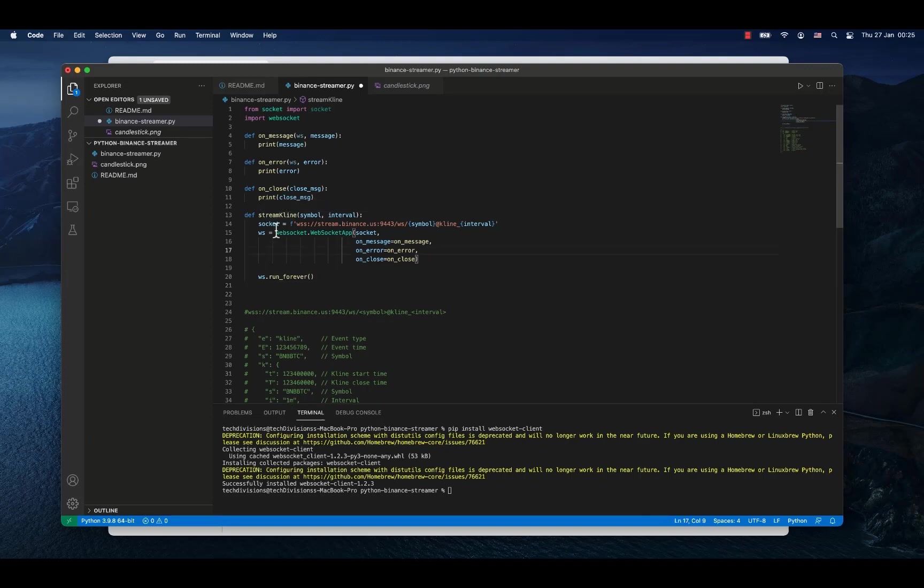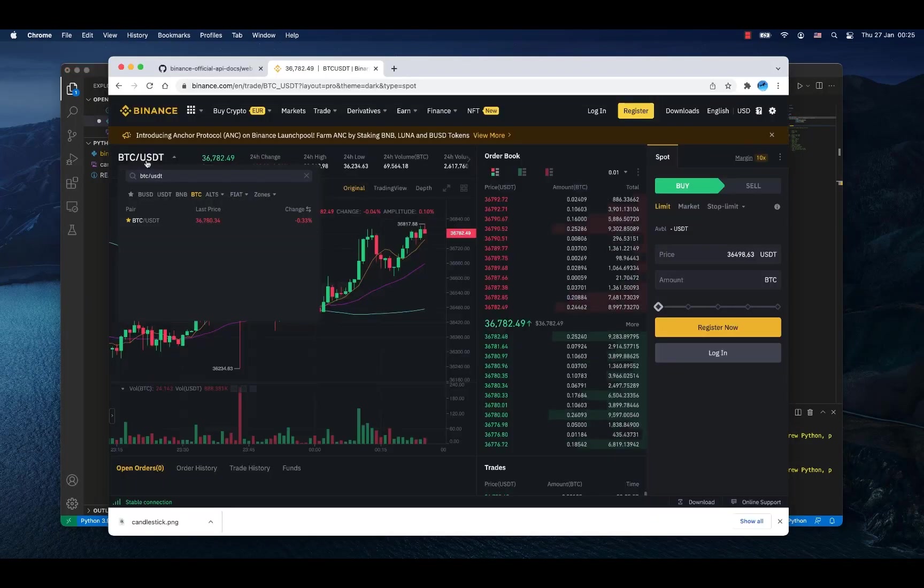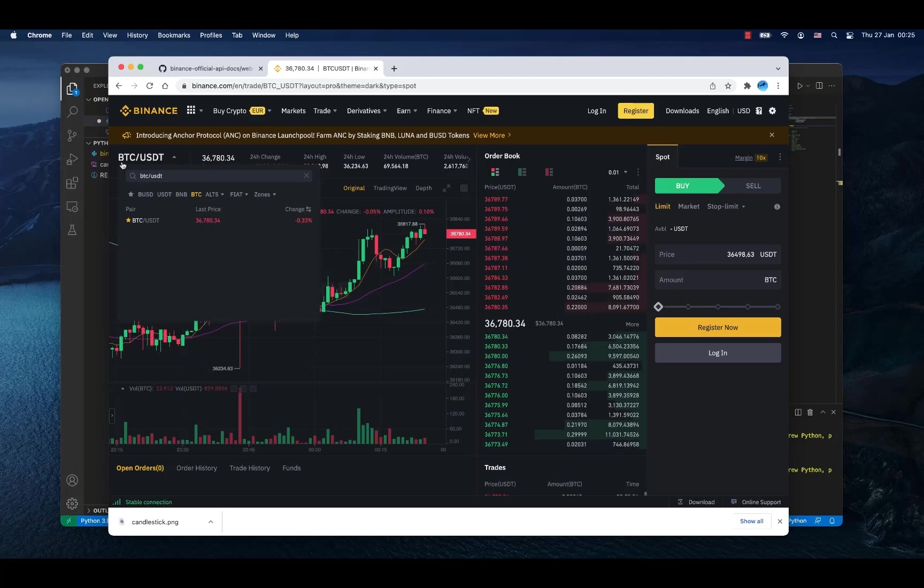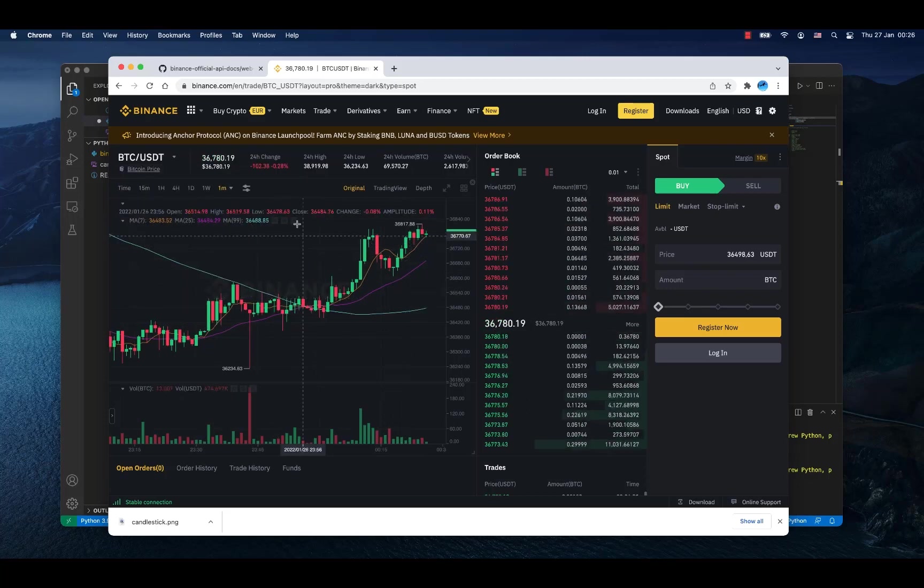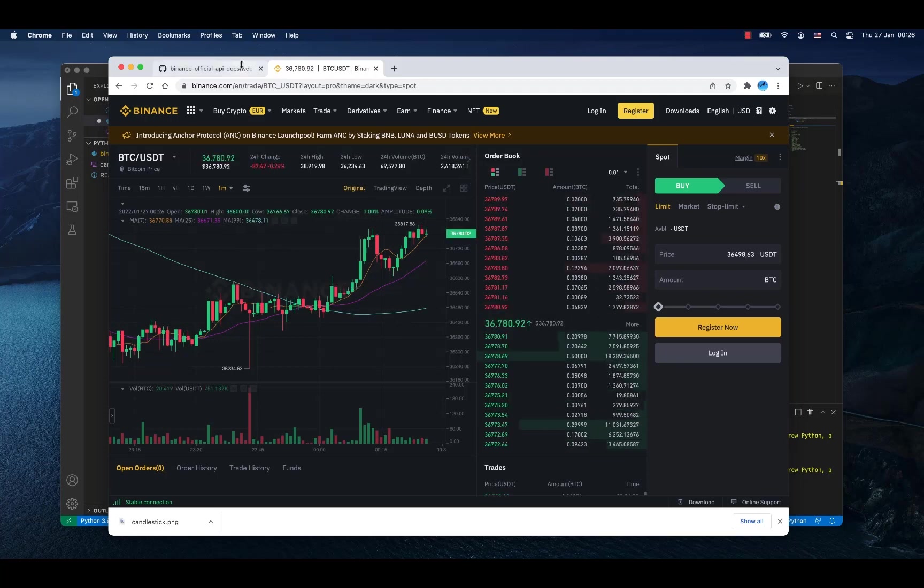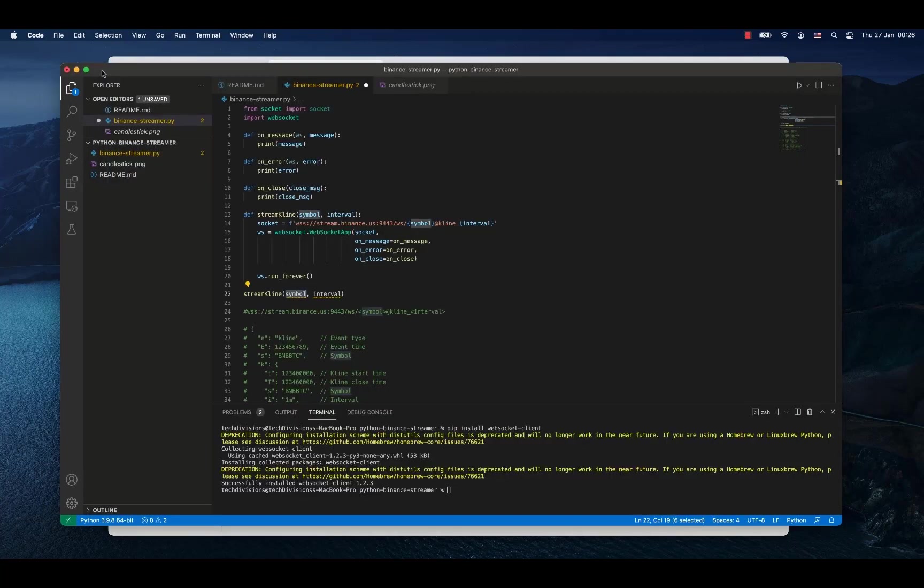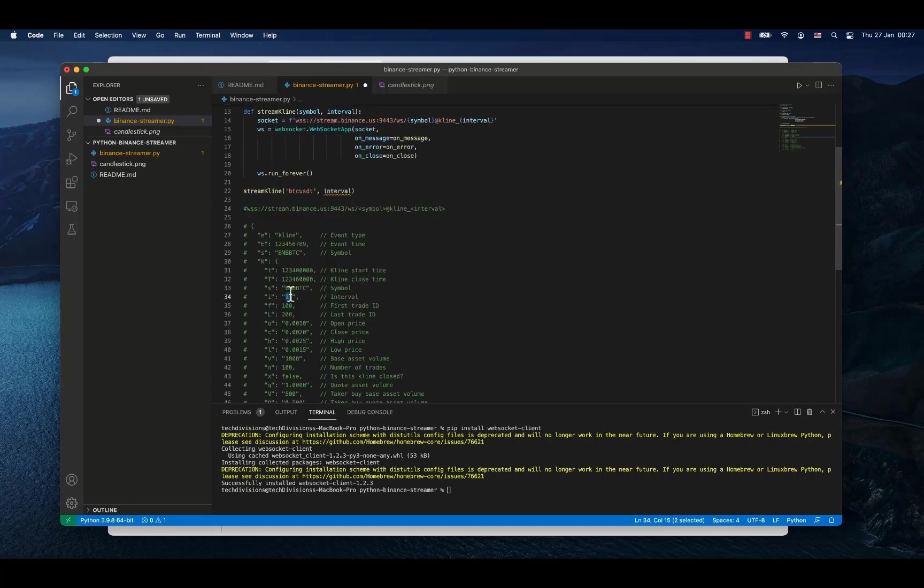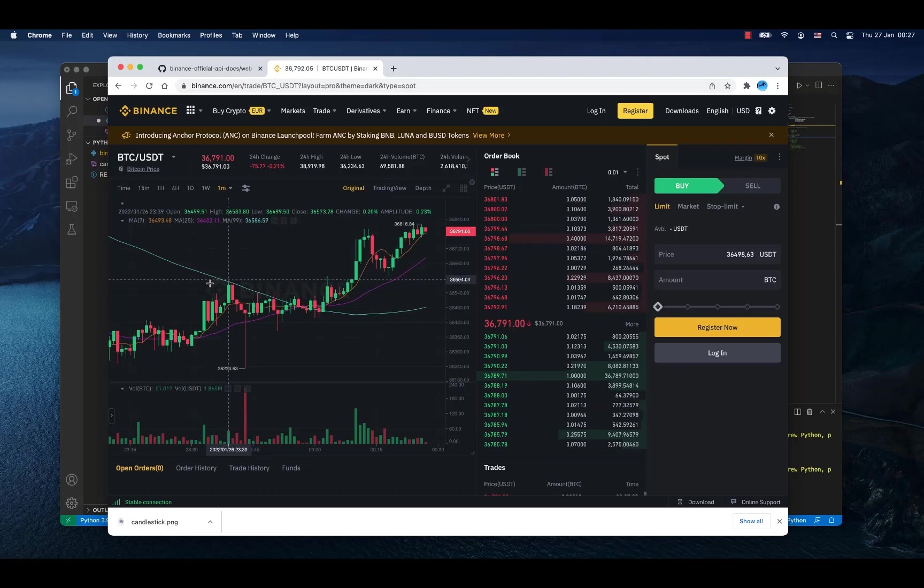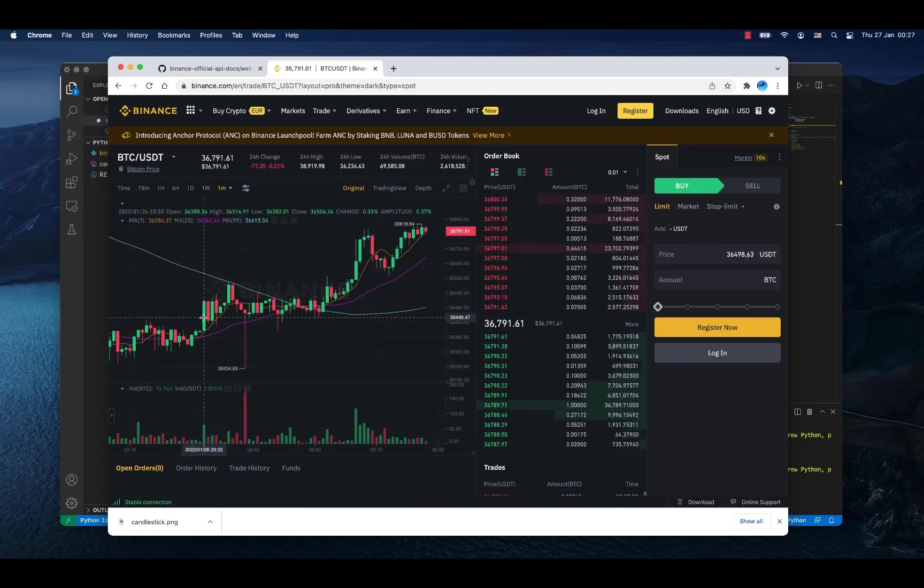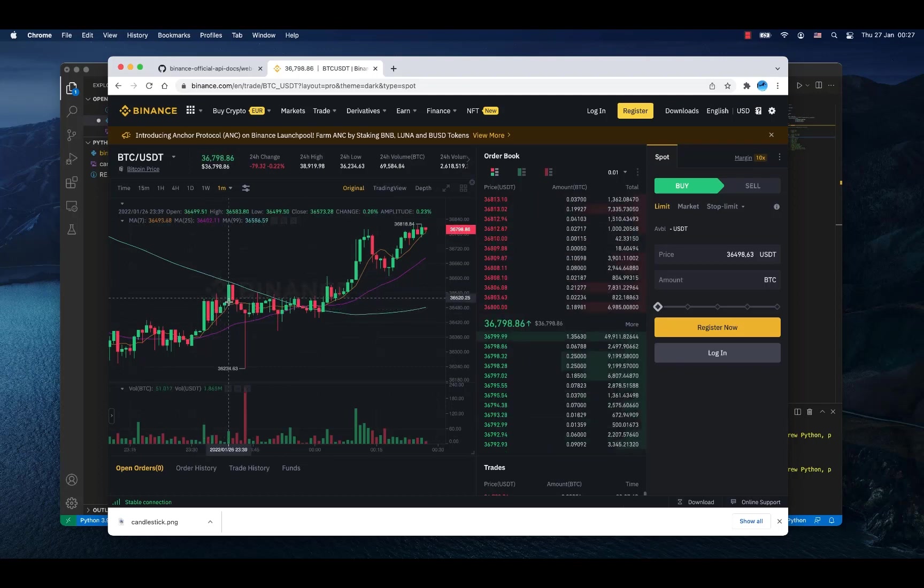Except for one last thing and this is run the streaming itself. We need to call the stream kline method in order to stream the data. So let's do it. As a symbol I will use in my case BTC USDT to stream exactly this data here. One minute interval I will write it here.